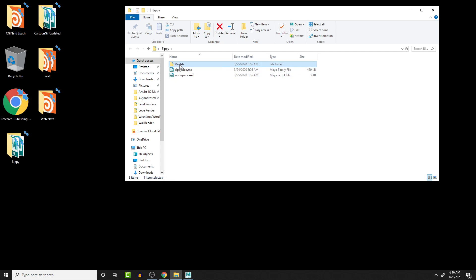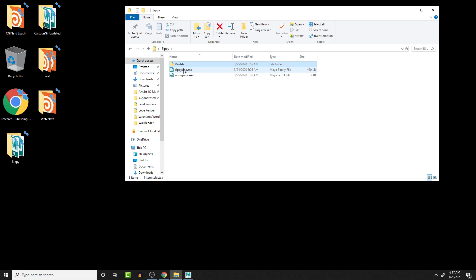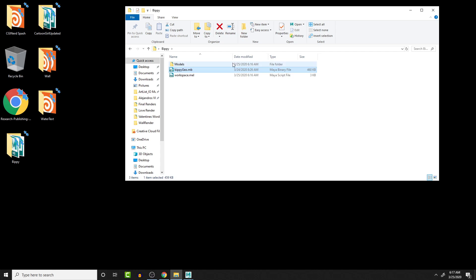And then inside of here I have the models. If there's any updates to the models, we can do it here. And then whenever it's ready to be finalized, we can put it over here. So we can actually work on the model while we're still working on the rig. If we change the topology, the binding will need a change, like the skin weight.